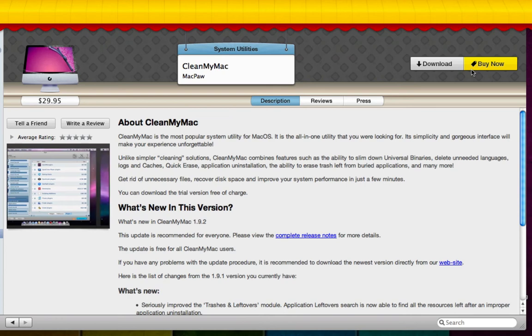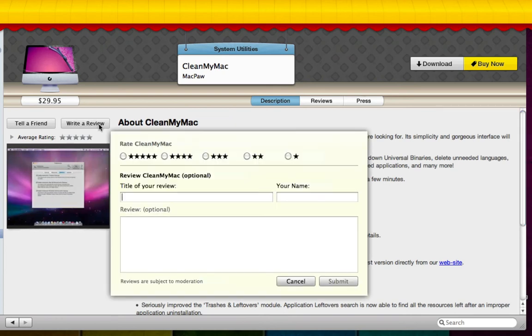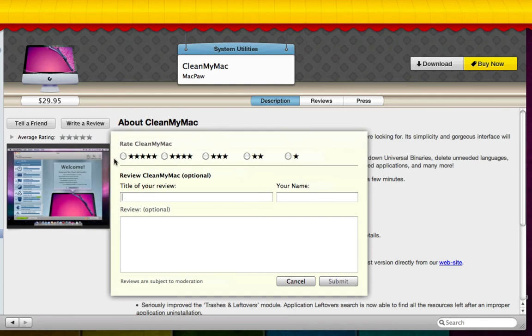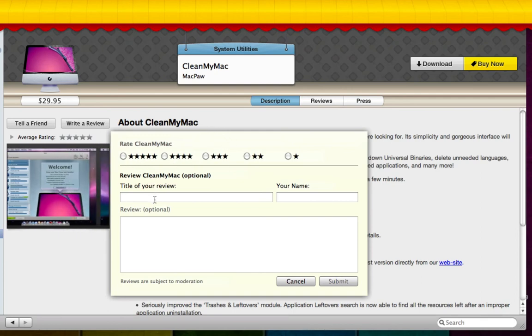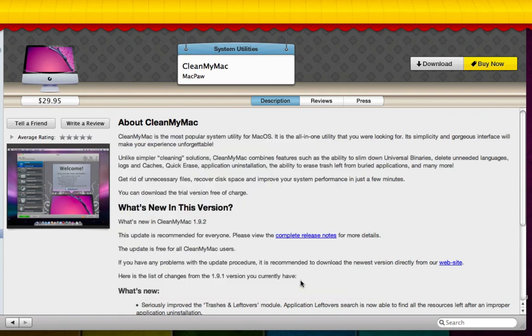One last thing just to cover is if you're going to write a review, you download the application, just click the write review button. And this nice little menu pops up where you can give it a rating. You can give your review title, add your name and add your review. So, that's quite nice.